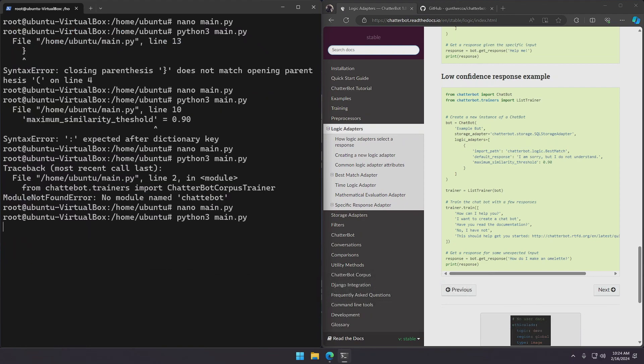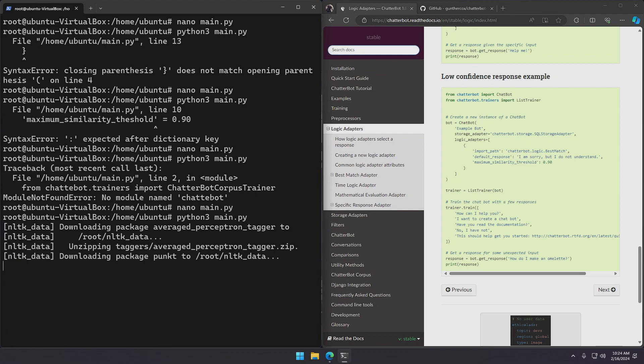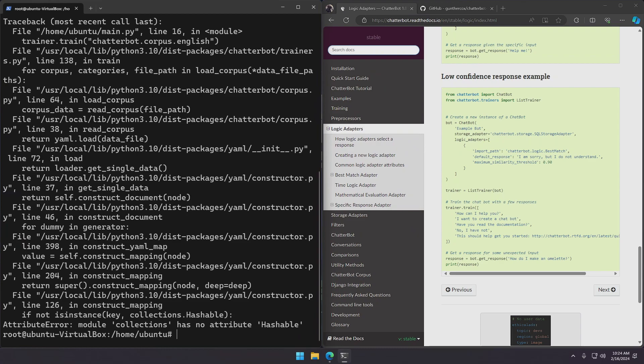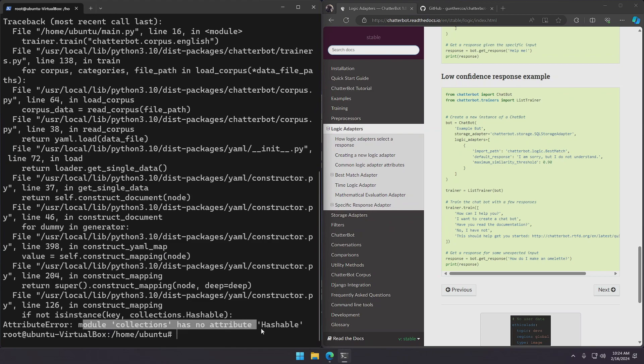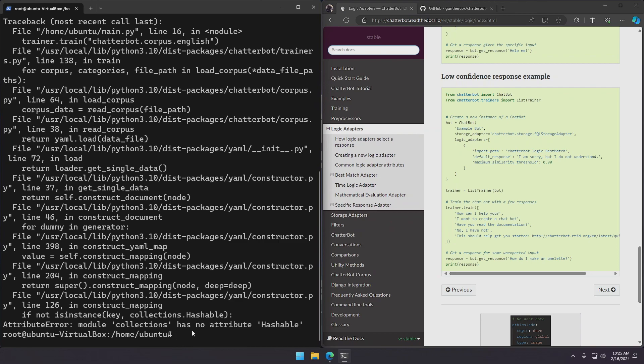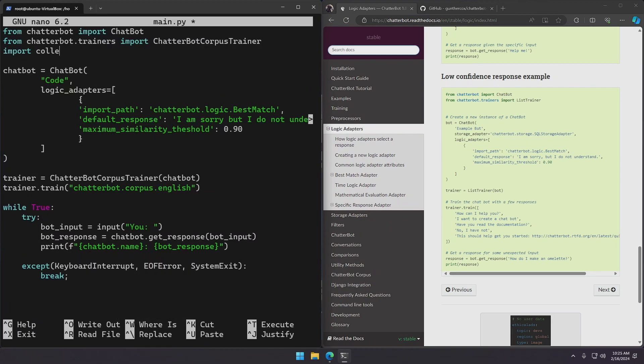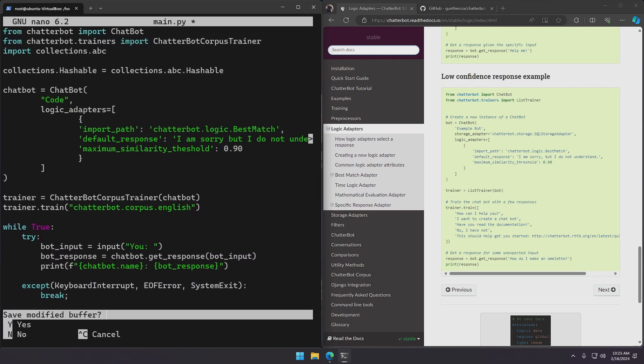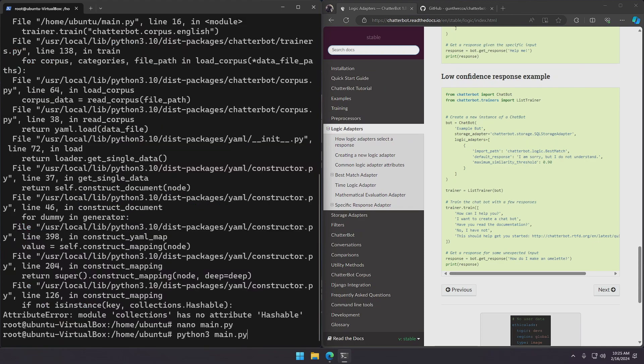It should work. So it downloads some packages first. And we run into an error that says module collections has no attribute hashable. So you'll run into this error using Python 3.10. This is because of some changes made in the collections module. To solve this we just need to import collections.abc and set collections.hashable equal to collections.abc.hashable. So let's do that. It should all be fine now. Let's try it again.